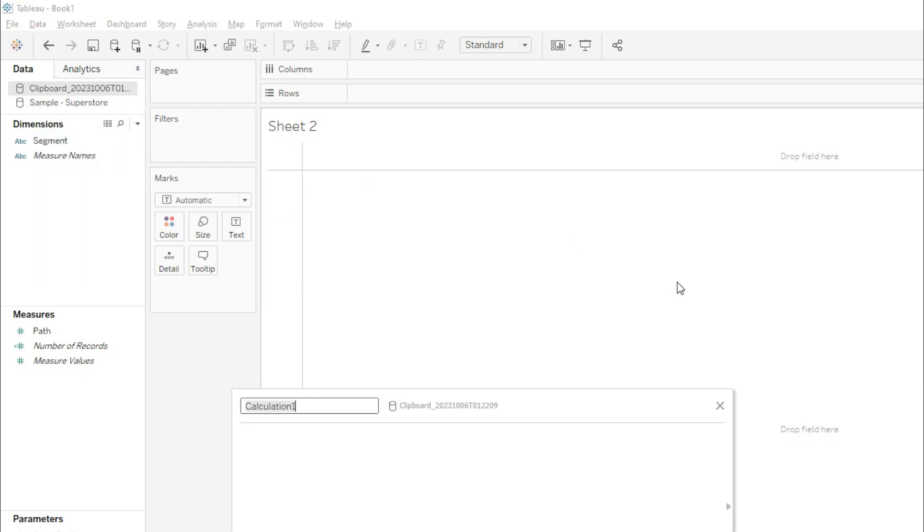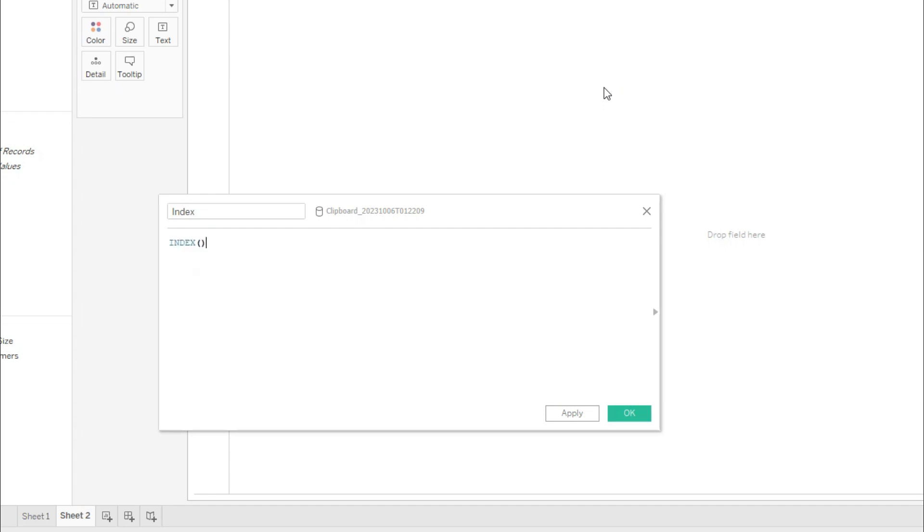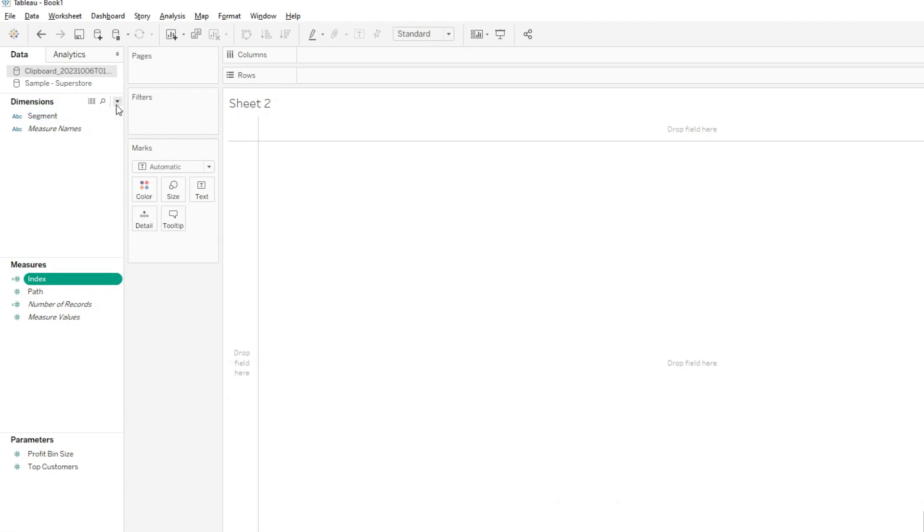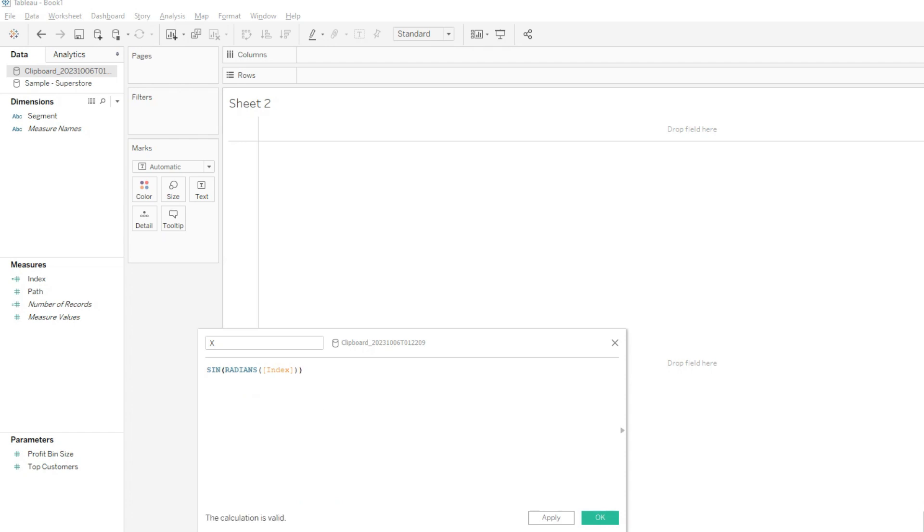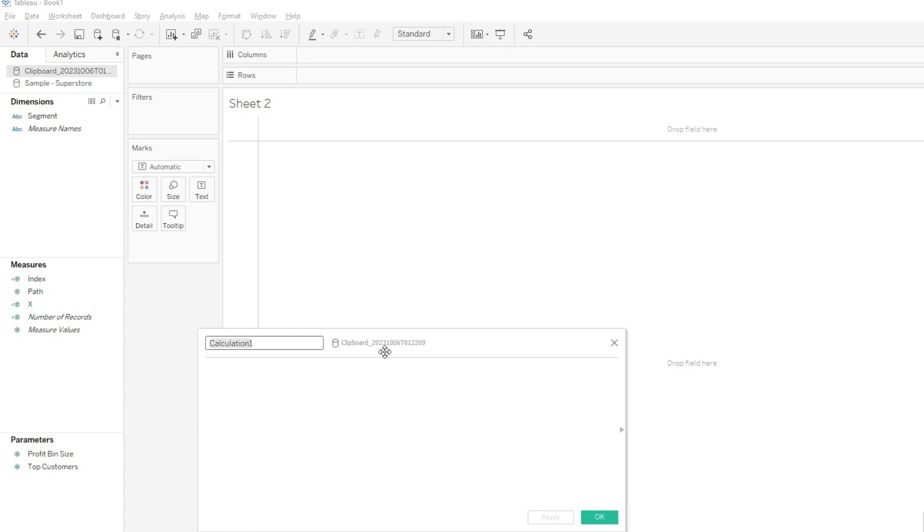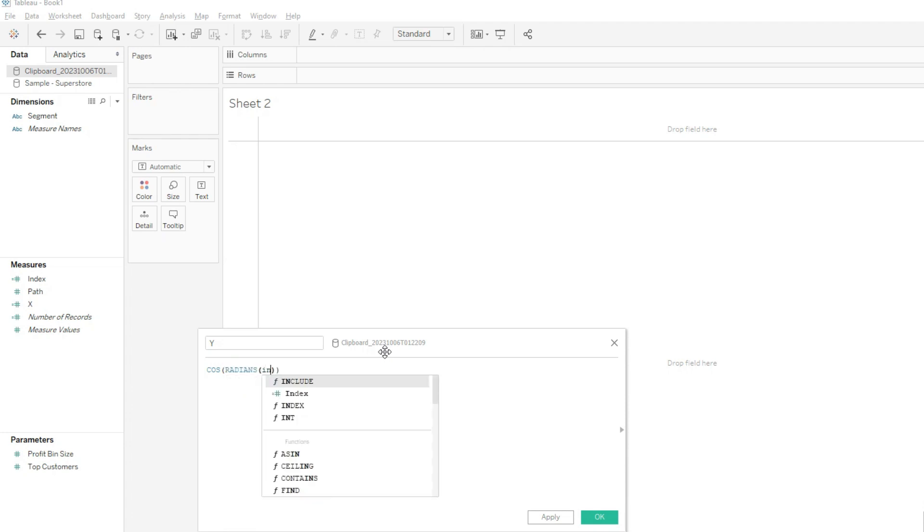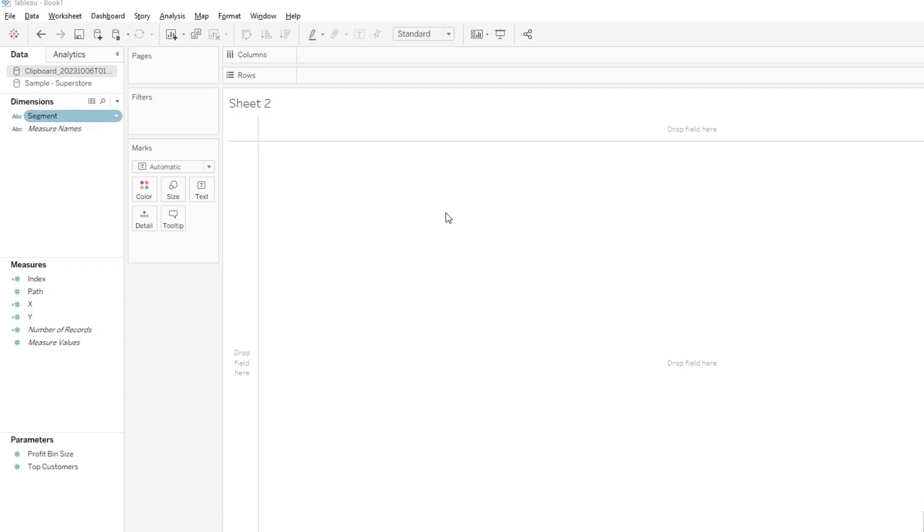The thing that we need is some calculated fields. To create a circle, we need index, X, and Y. Index is nothing but simple index like this, apply okay. Then I'll create X axis. X axis will be sine of radians of index, apply okay. Then I'll create Y axis. It will be cosine of radians of index like this, apply okay.